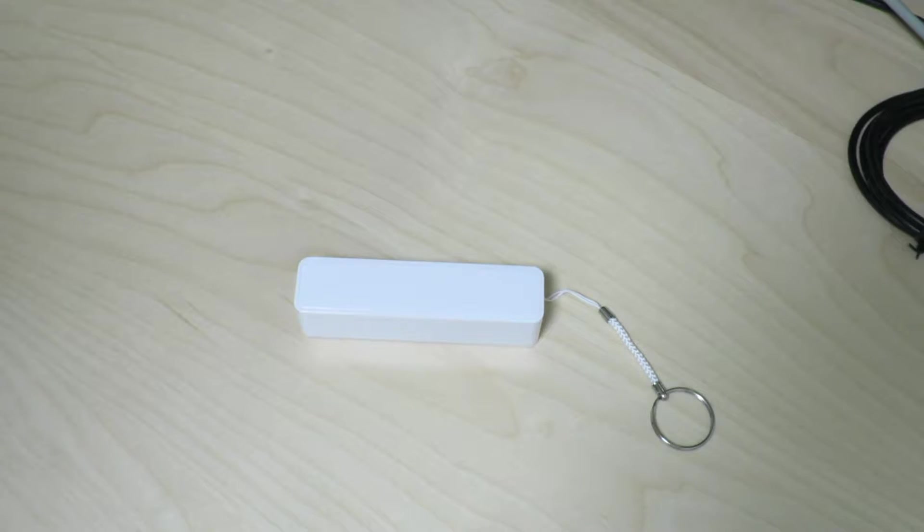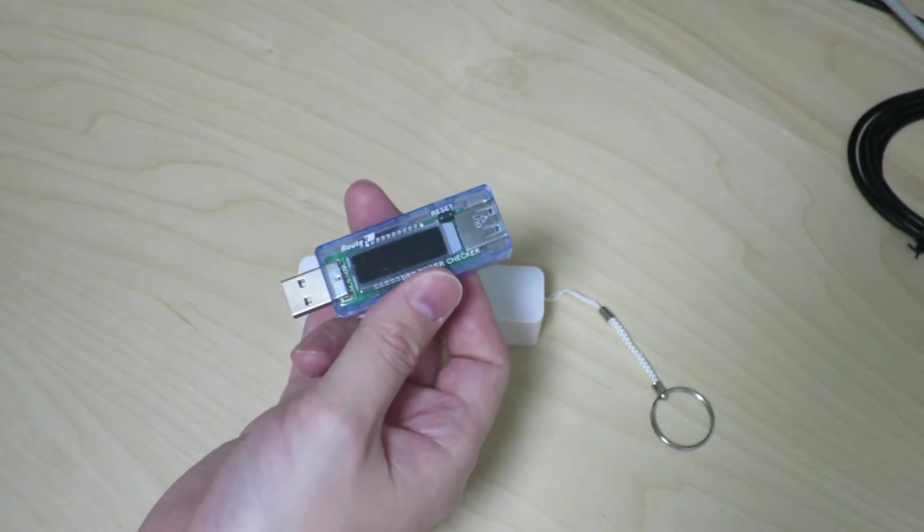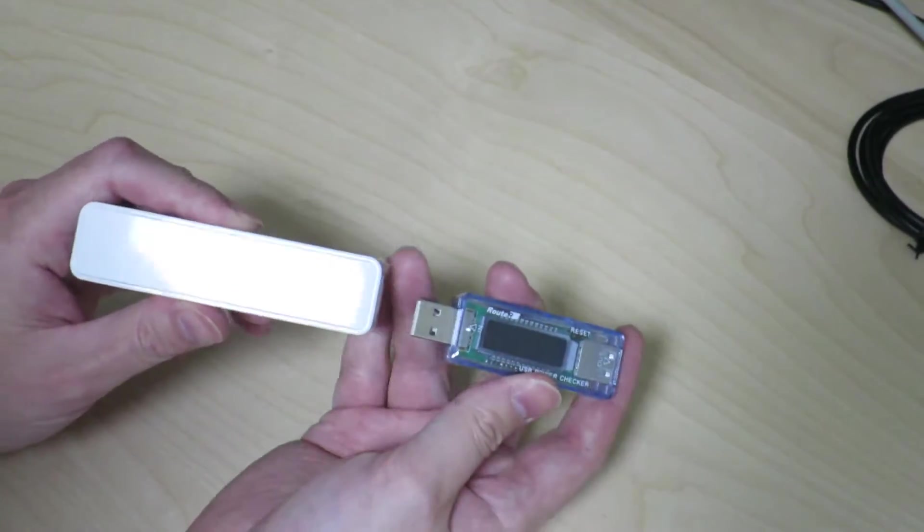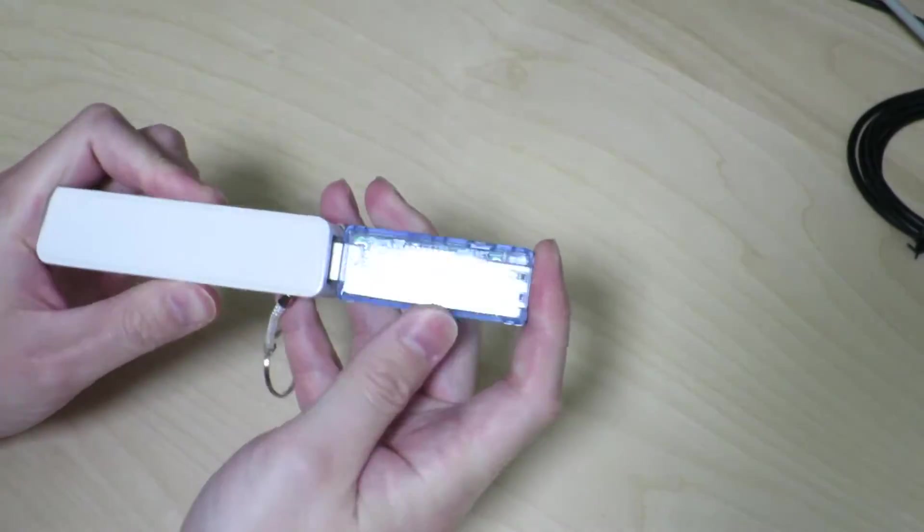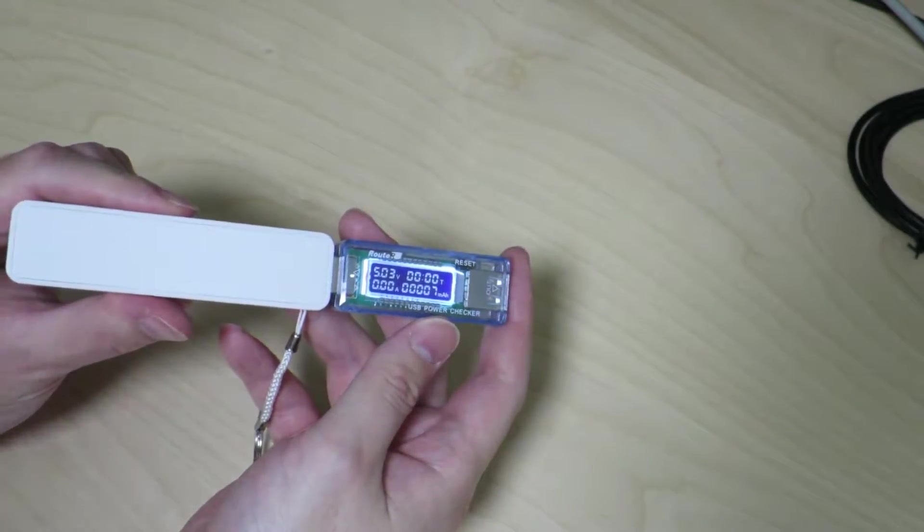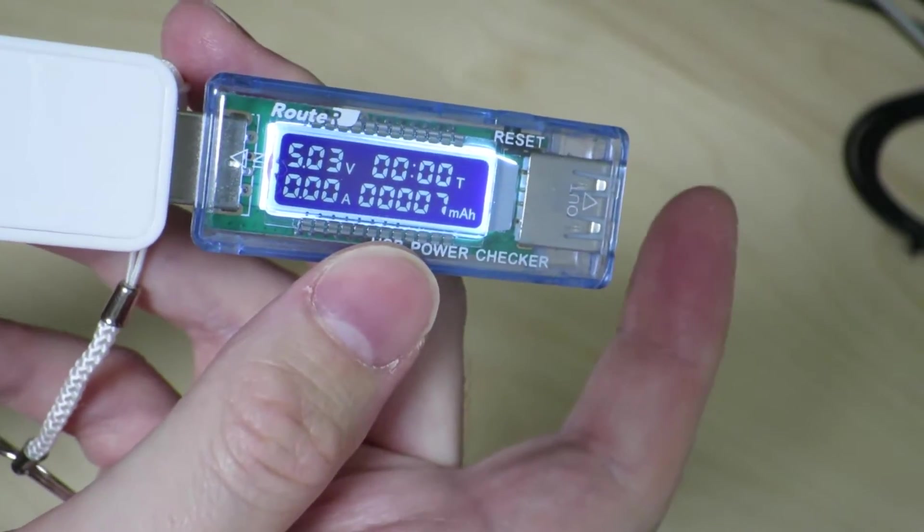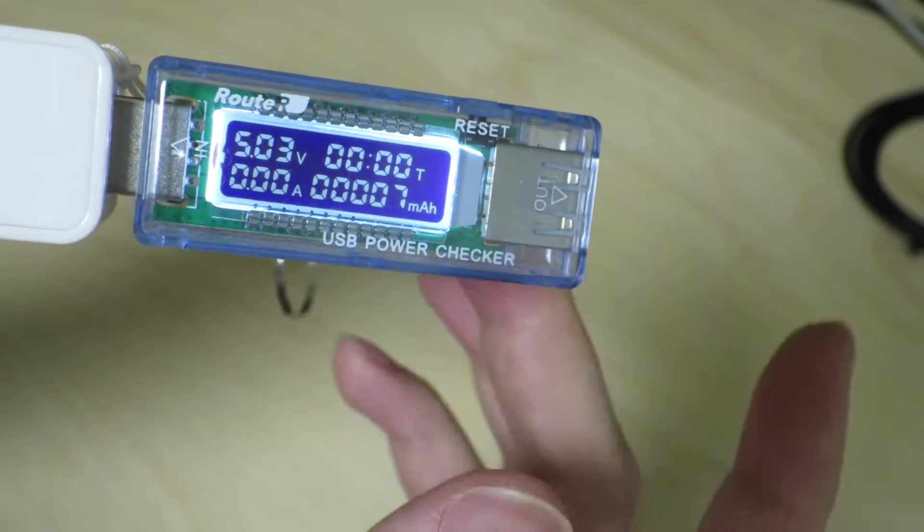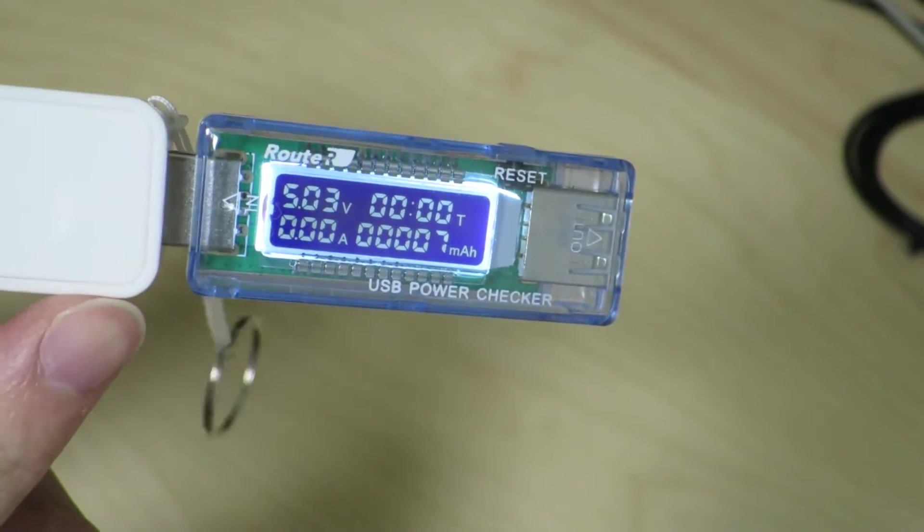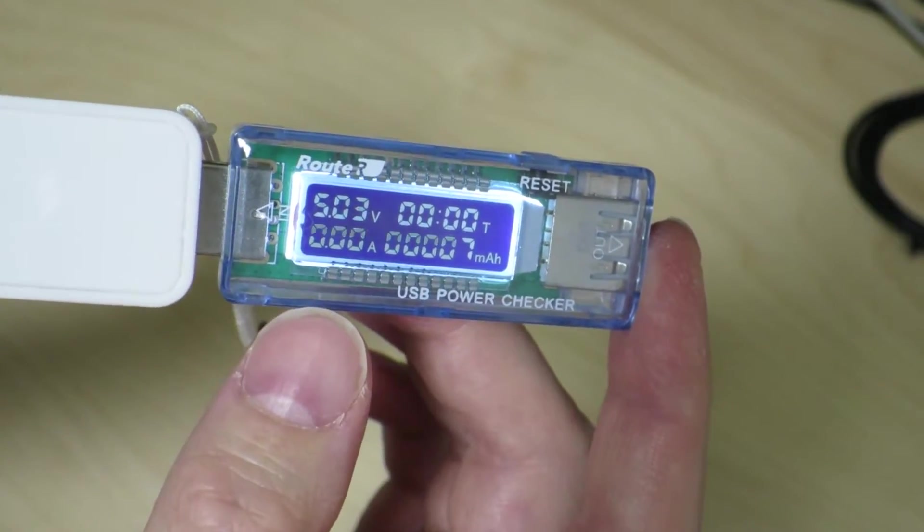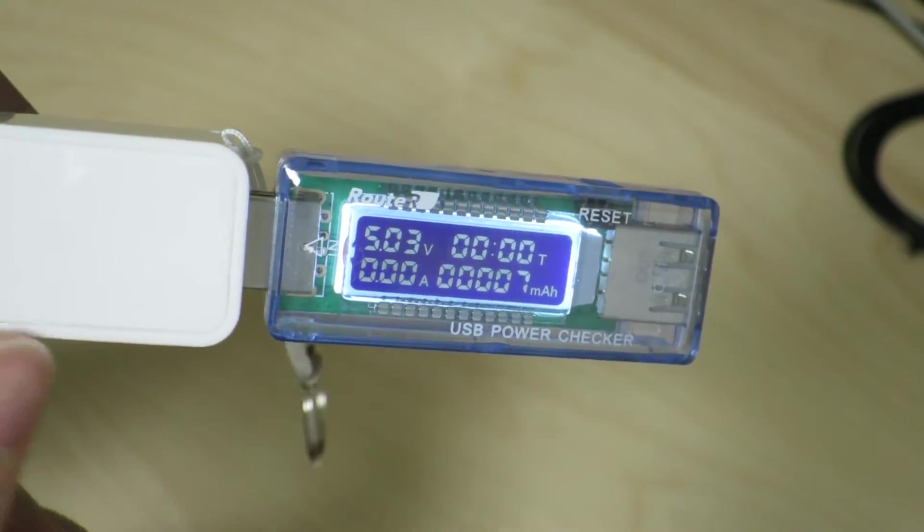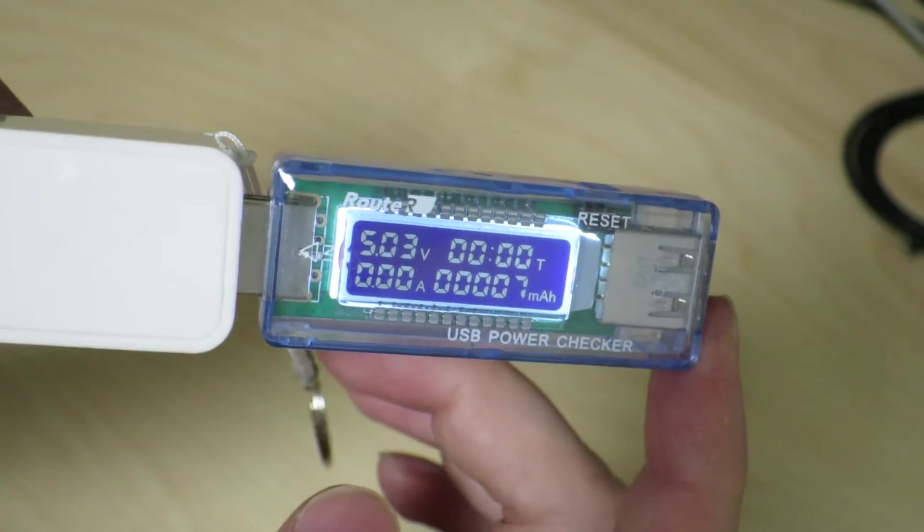First let's try connecting up this USB power checker and see how much voltage is coming out of this power bank. We have 5.03 volts coming out. One of the things I've noticed was that every once in a while the power checker just flashes. When it flashes, you'll notice the voltage goes down to 0 volts. That's kind of odd.